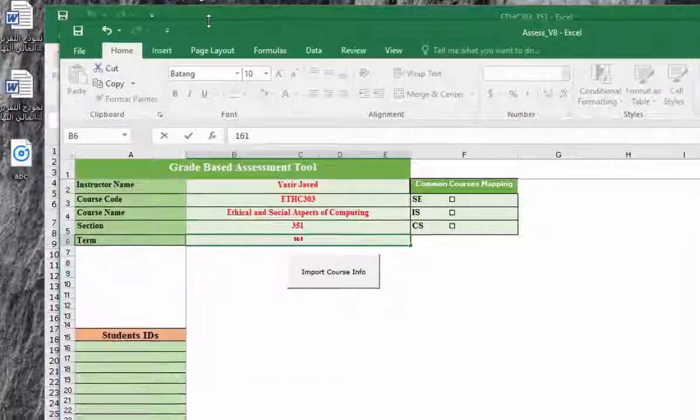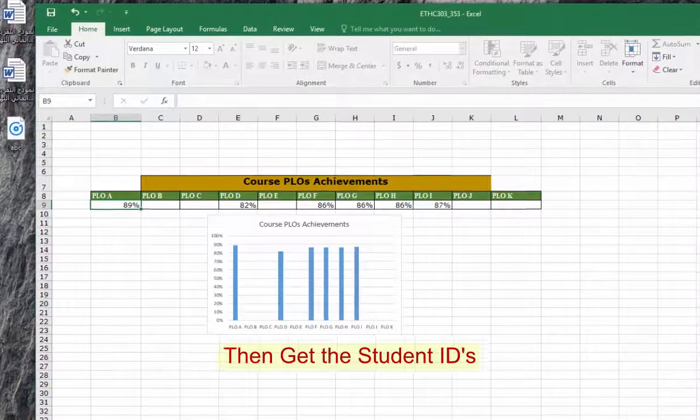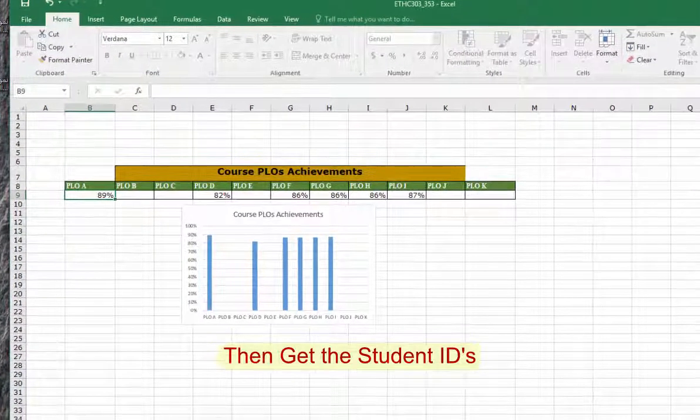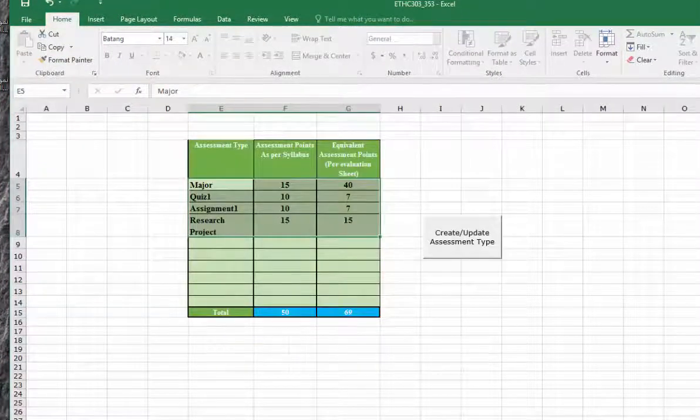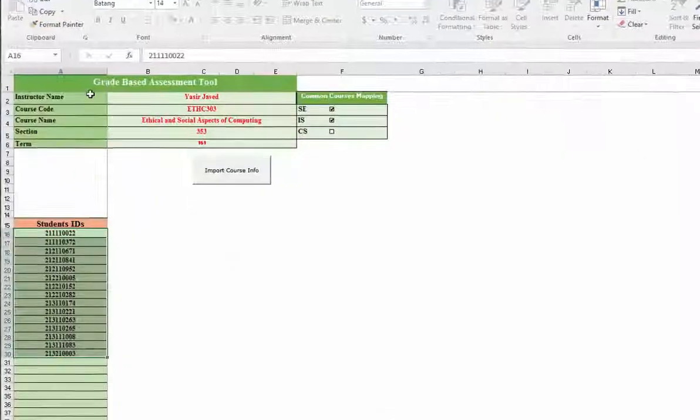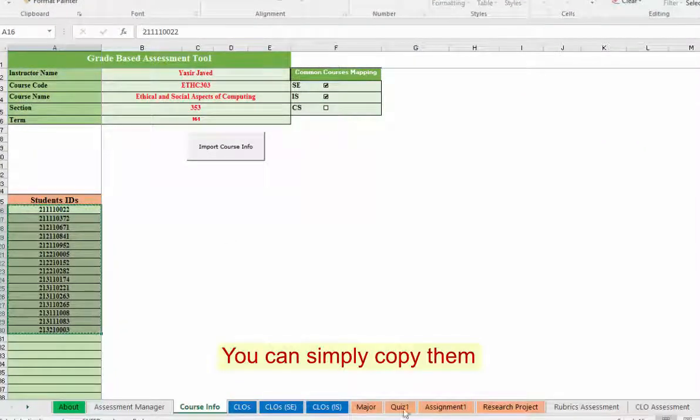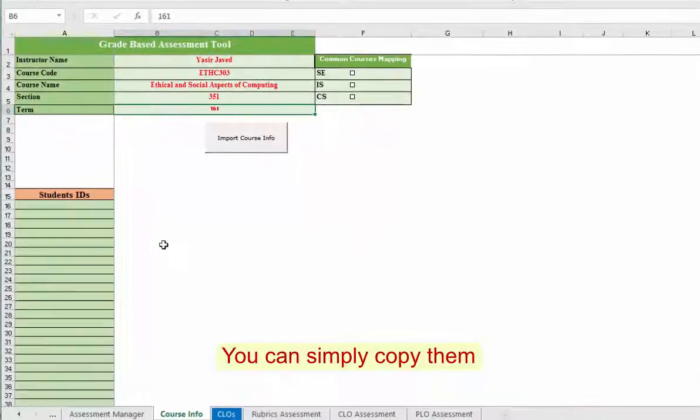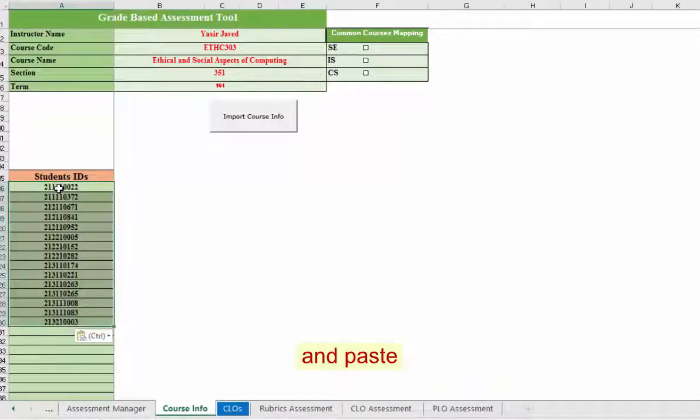Then for student IDs, I have already copied the student IDs, so what I am going to do is copy the student IDs from here, this sheet, to here.